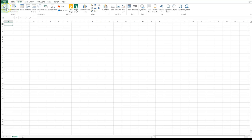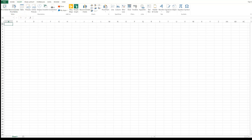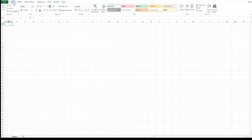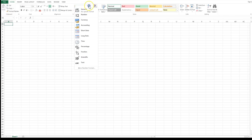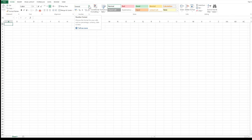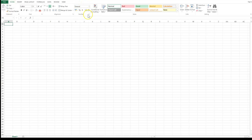For example, in your Insert tab, PivotTable, Recommended PivotTable, and Table are all grouped together inside the Tables group. If you go to your Home tab, things like font type, currency, percentage, comma, etc. are all grouped together into something called the Number group.